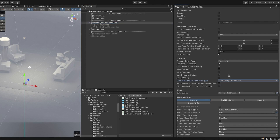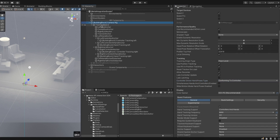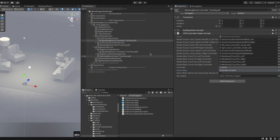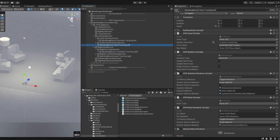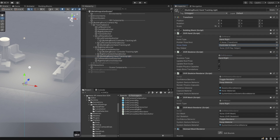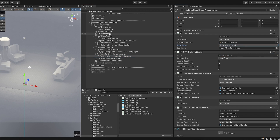Head over to OVR Camera Rig Left Controller Anchor and update Controller Tracking Left to use L Touch type for left and set the show state to Controller In Hand. Do the same for the right controller. Make sure the references for hand left and controller left are correct. Also update Hand Tracking Left and Hand Tracking Right to use the Controller In Hand source state as well.